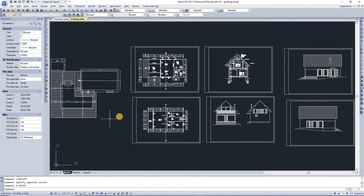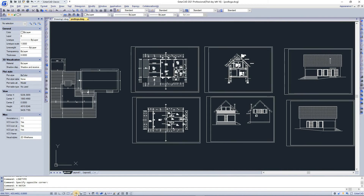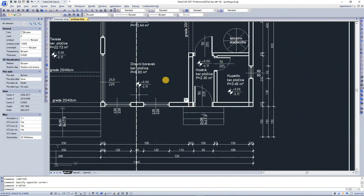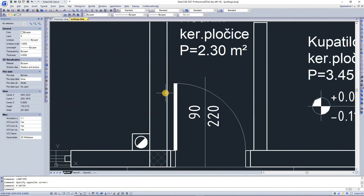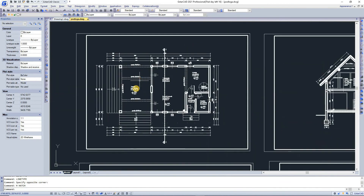The next option is the status bar, which displays information such as cursor coordinates. It also shows drawing mode indicators including snap, grid, polar, object snap (osnap), object tracking (otrack), and line weight. You can toggle line weight on and off and see the visual difference. Right-clicking on any of the status bar items gives you more options for that setting.